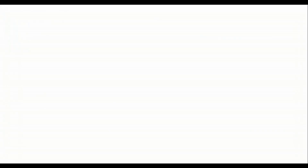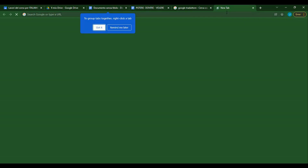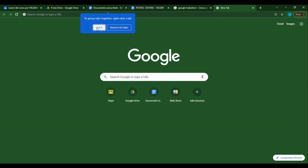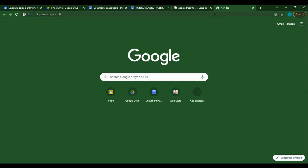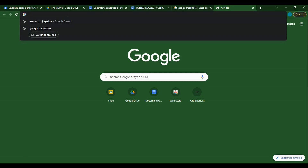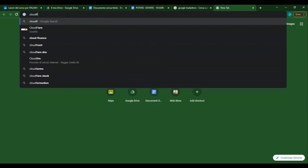Now we will start our work. For starting our work, we should open cloudflare.com.